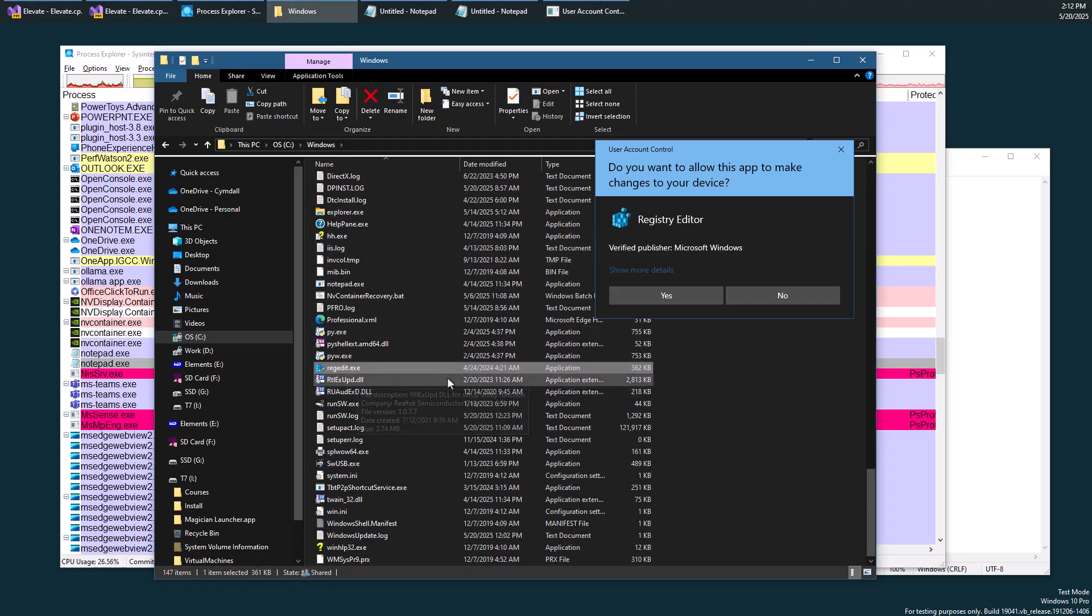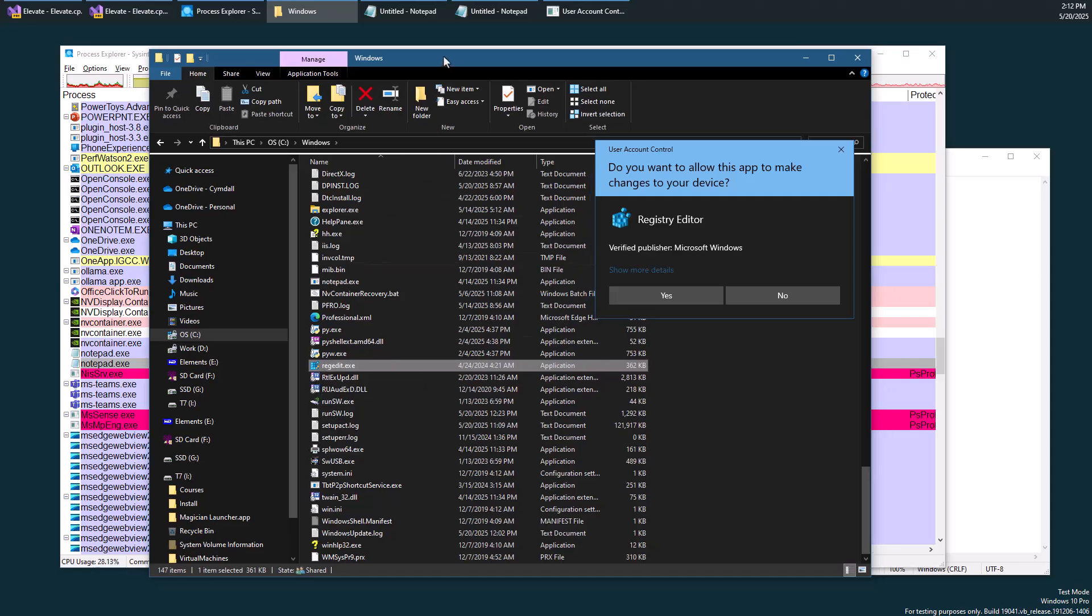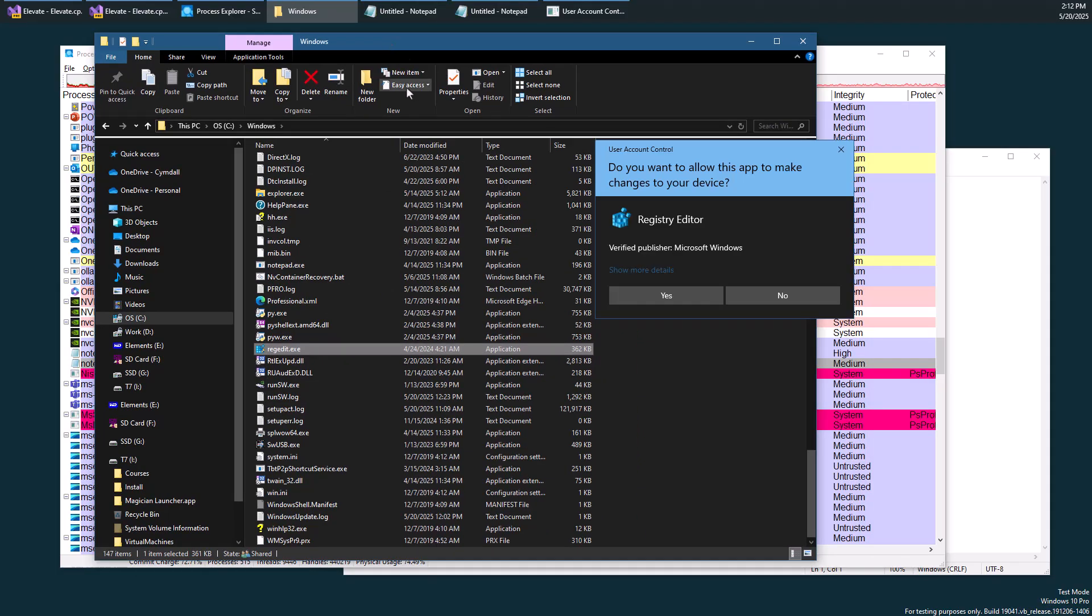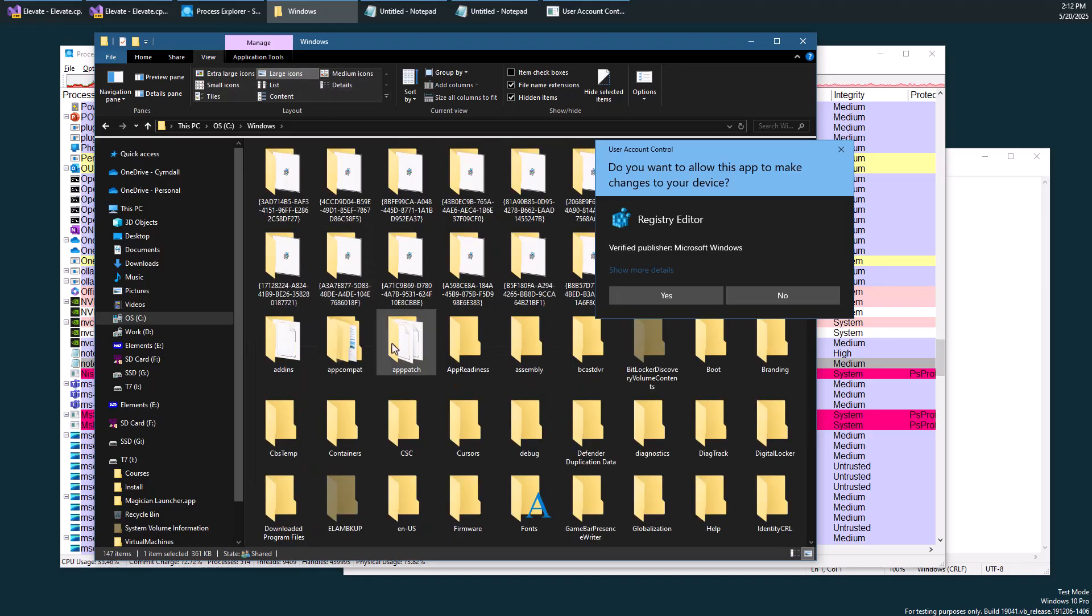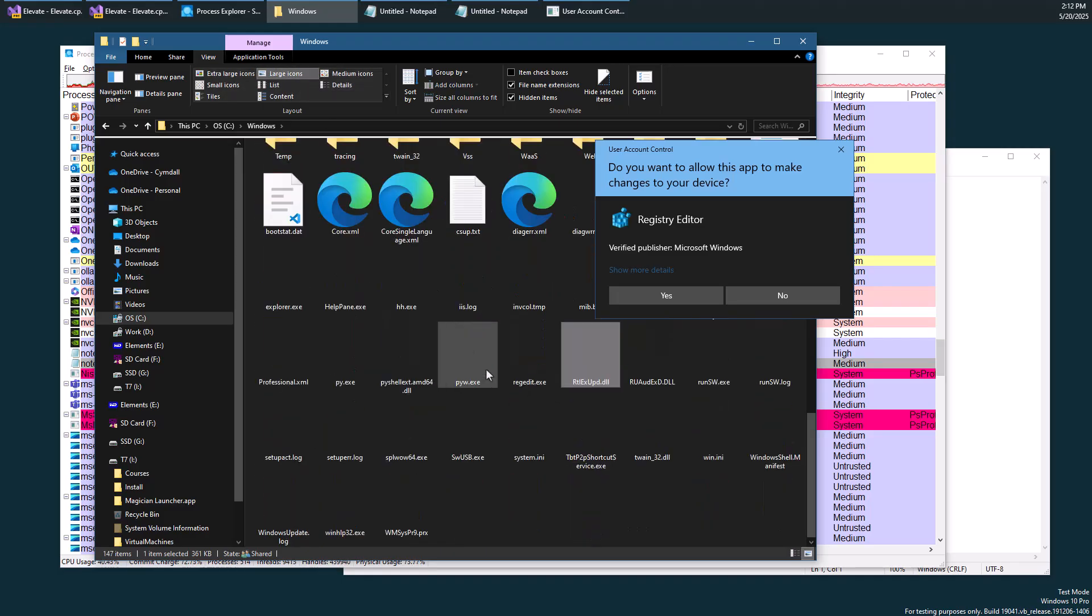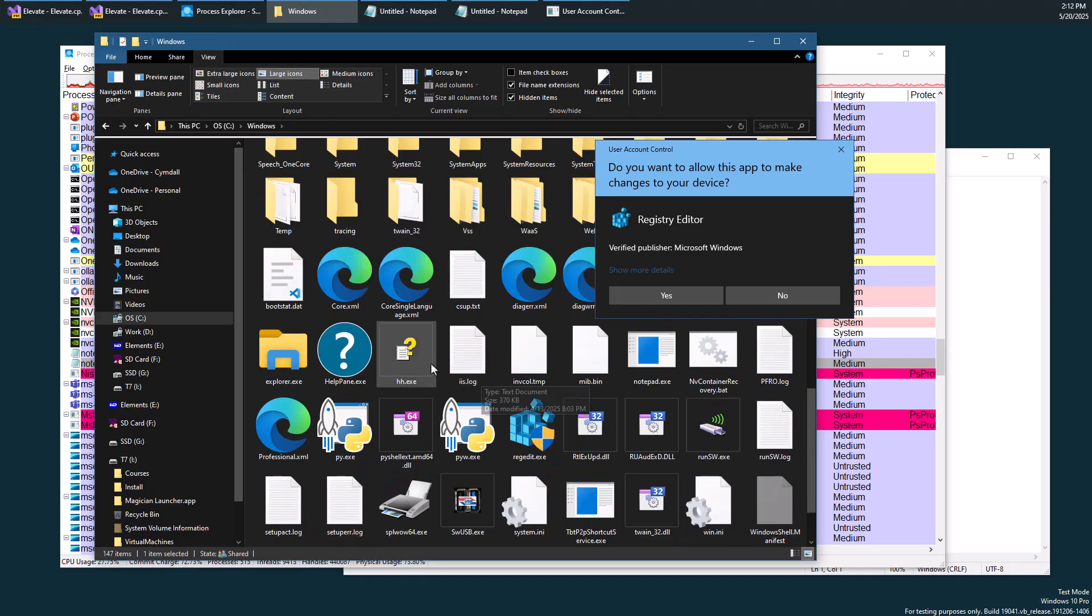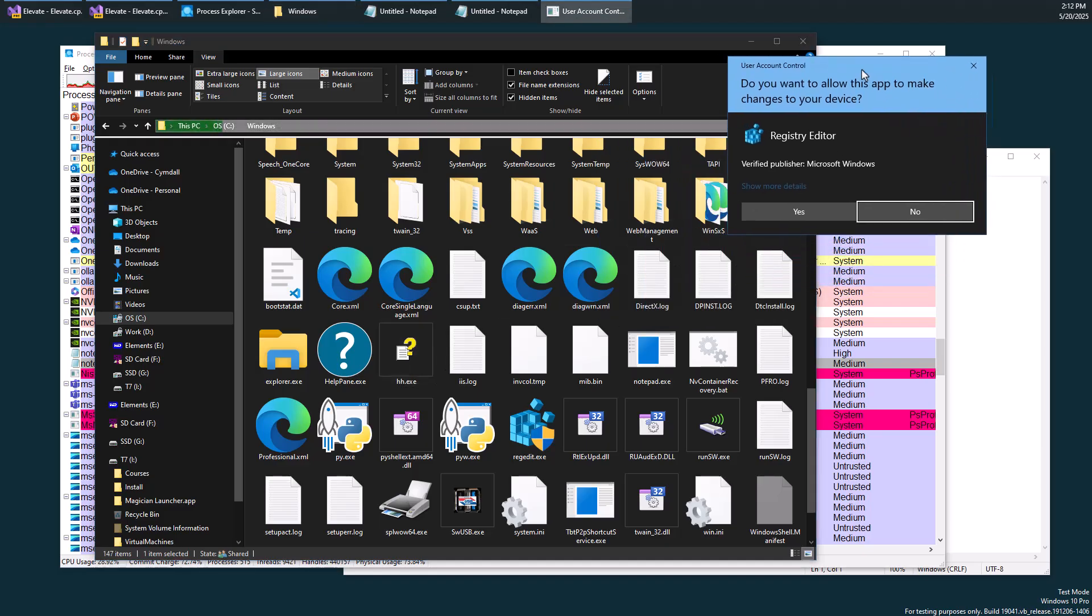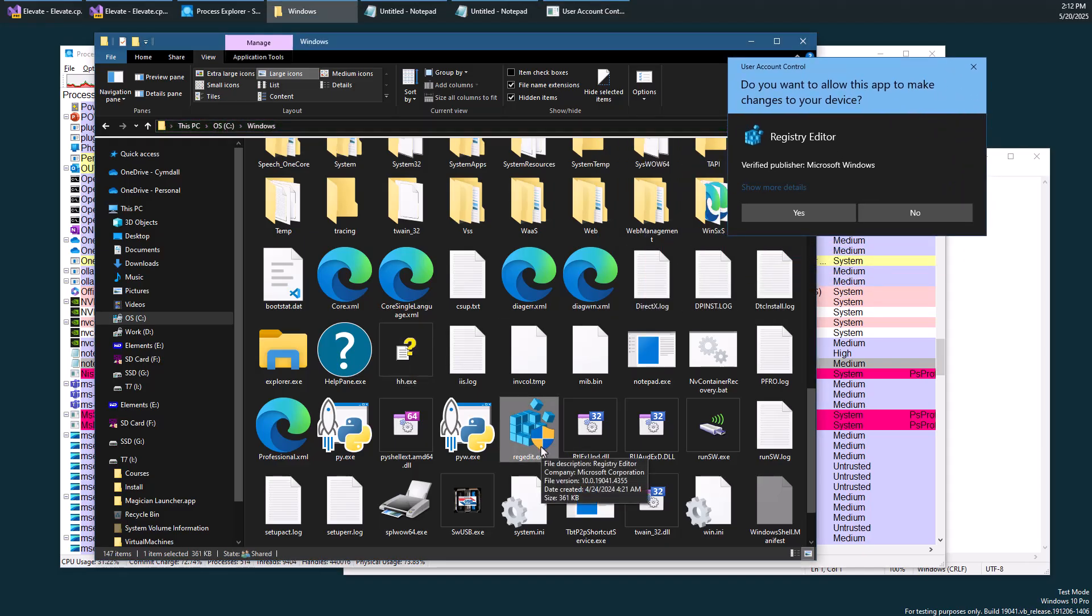If I go to the Windows directory here and look for regedit, here's regedit, you'll notice that we have this little shield icon. Let me try to change the view here to something bigger. You can see the shield icon right here, which means that it does require elevation.